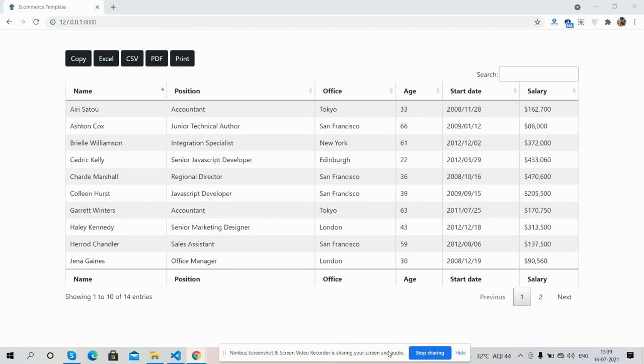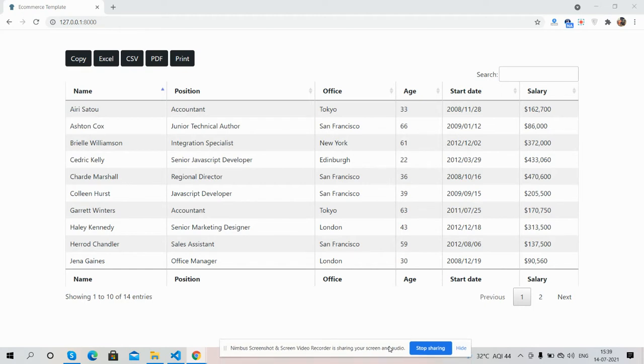Hello guys, welcome back to my channel, myself Ajay. Hope you are doing great. In this video, I'm going to show you Laravel 8 jQuery DataTables with copy, Excel, CSV, PDF, and print functionalities.